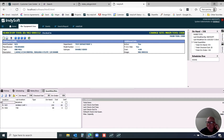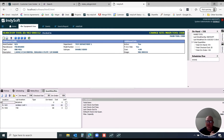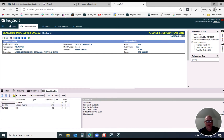Hey, good afternoon everyone. This is Mitch over at IndySoft Tip Tuesday. This week I wanted to make a quick video showcasing our tool crib utilities, in which you can track not just — we all know with our software — we give you the ability to track when something comes in and out of the cal lab or in and out of a tool crib. You can perform a check-in or a checkout event.